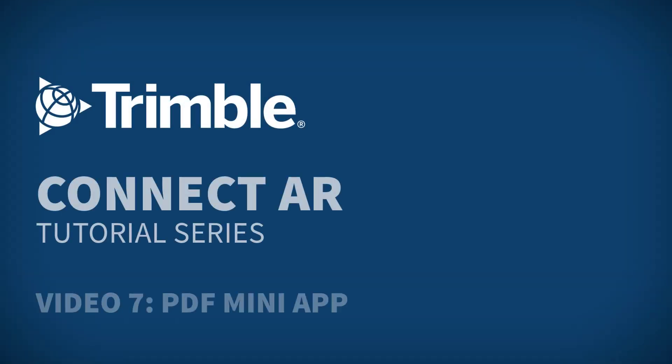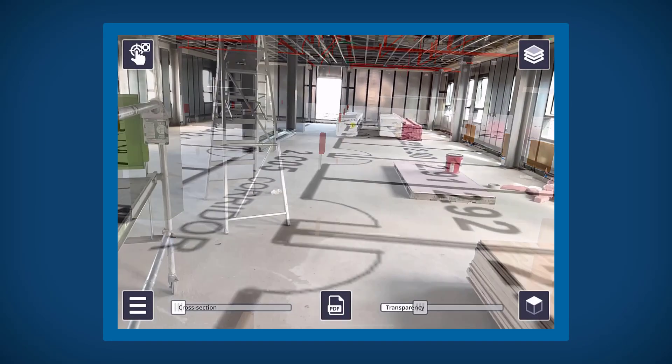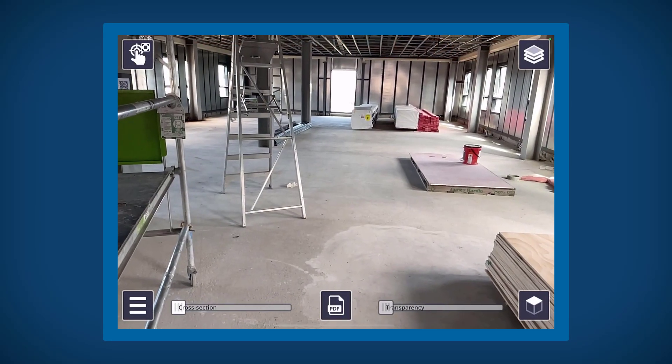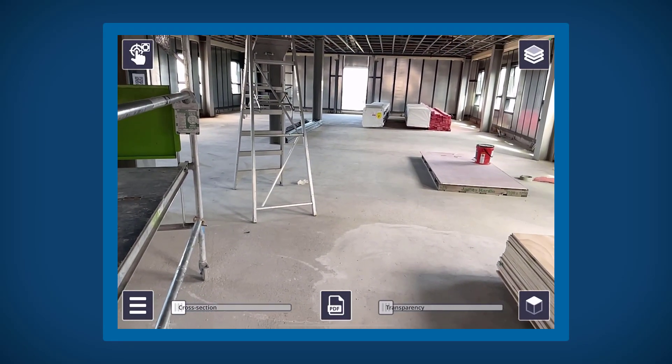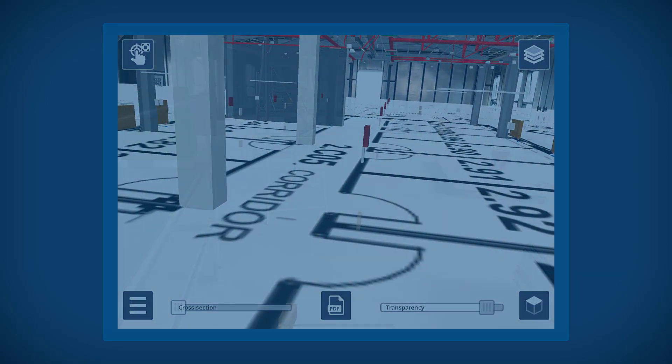Hi all and welcome to the next installment of the ConnectAR tutorial series. Today we'll be covering the PDF mini app in ConnectAR. This app allows you to position any PDF plan alongside an existing 3D model in the real world.